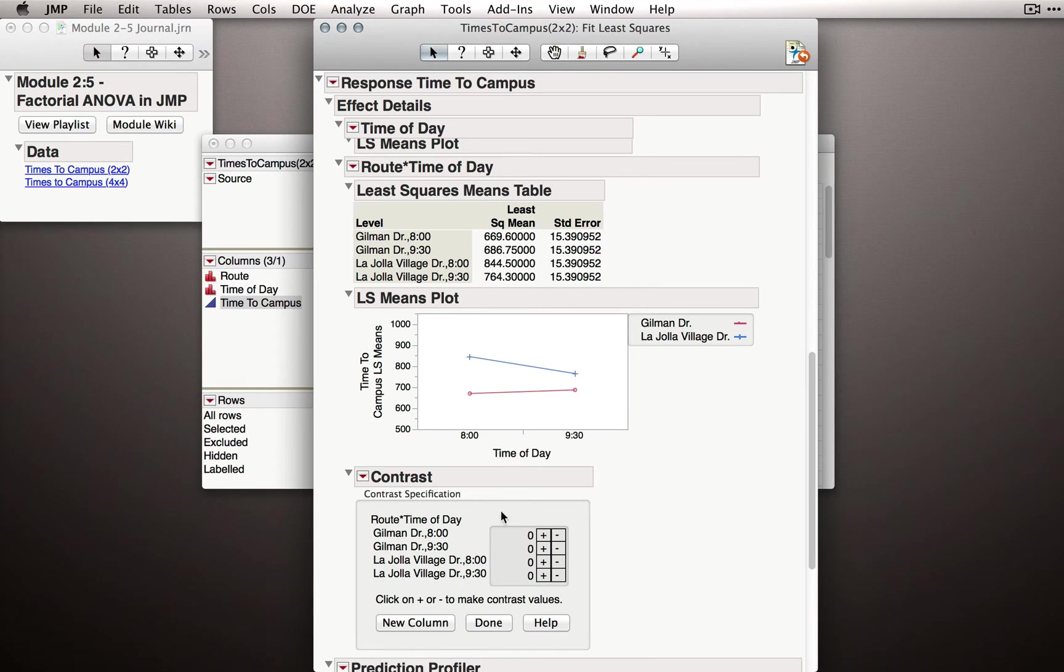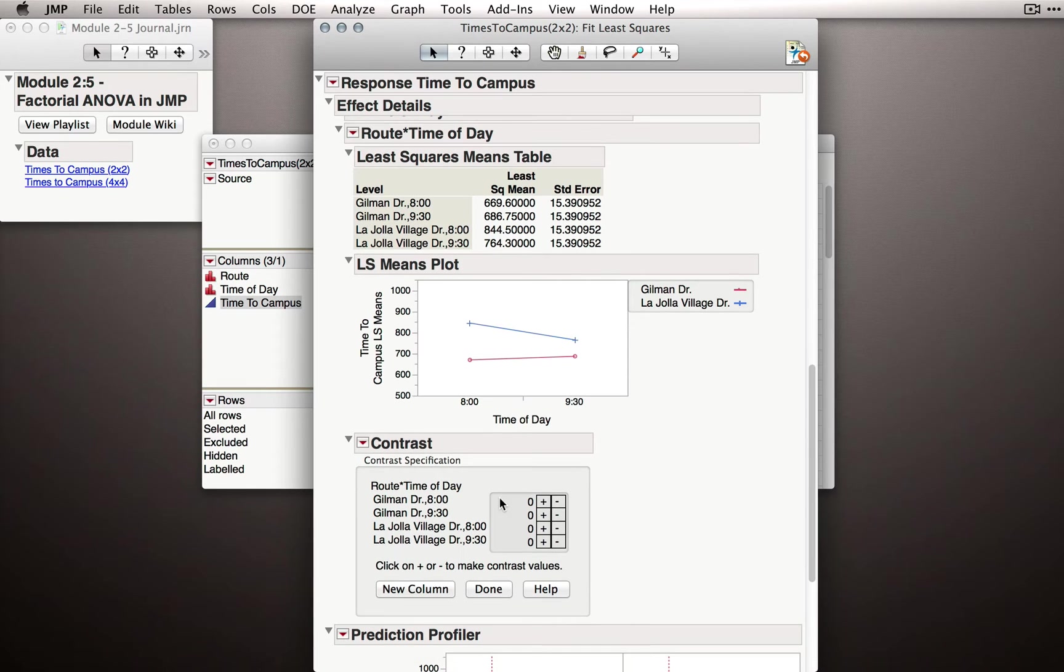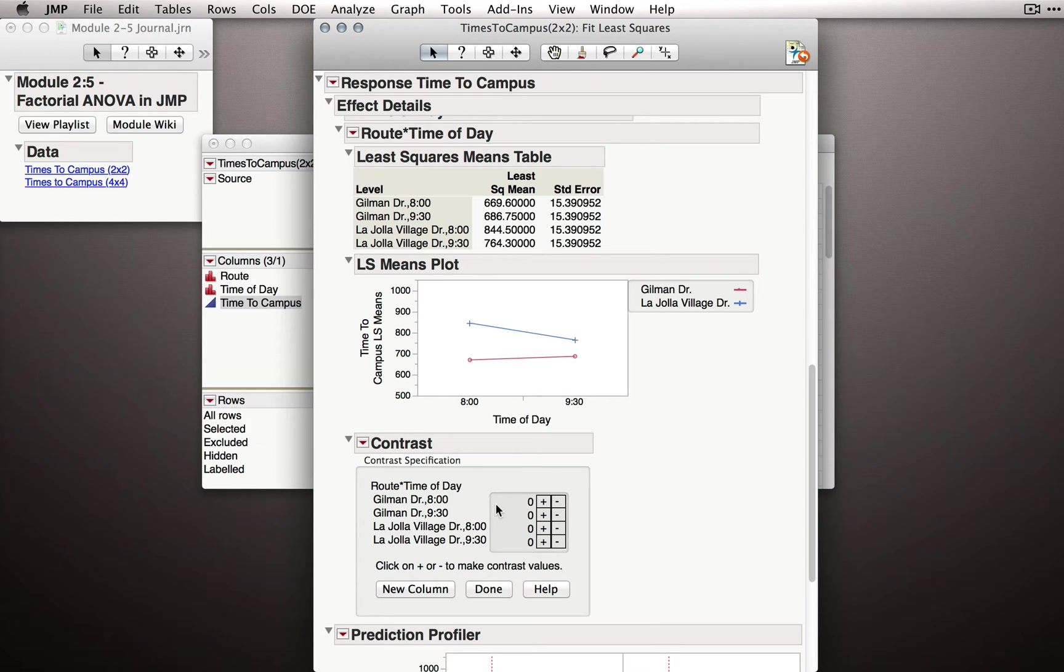That is, we are given a little panel here that allows us to dial in which level we wish to compare to which other level. This will become exceedingly useful when we have much larger designs when you don't want to produce every possible comparison of means.